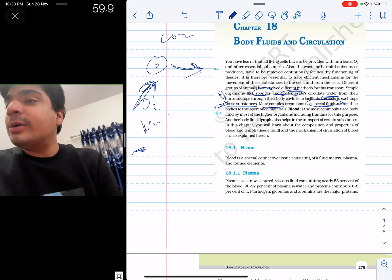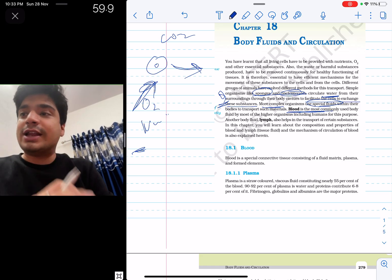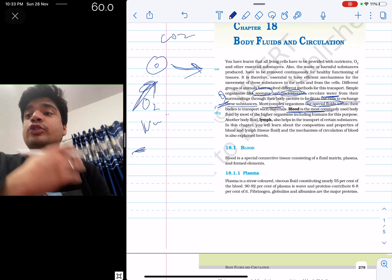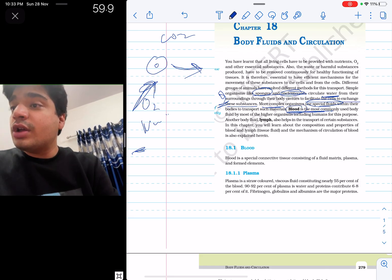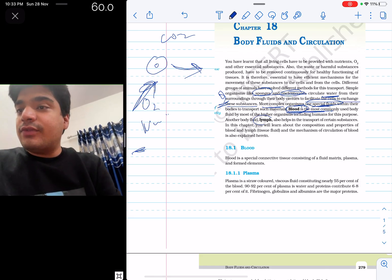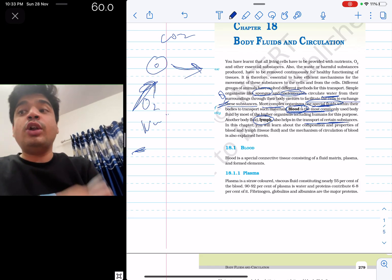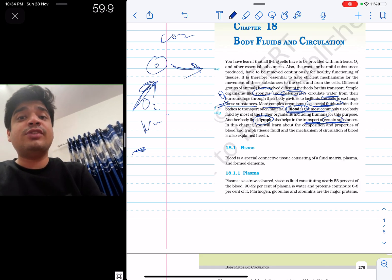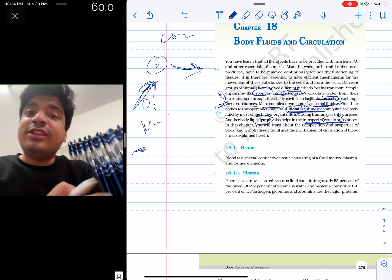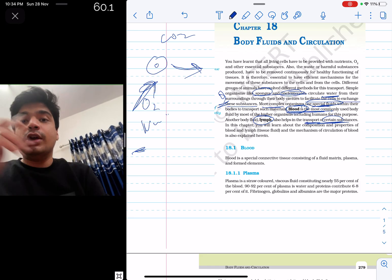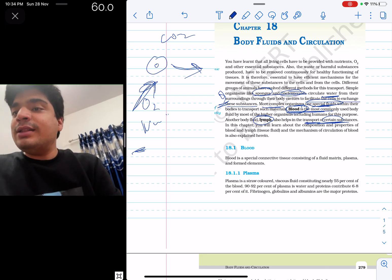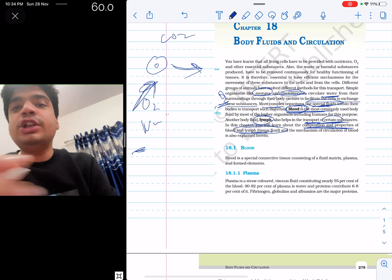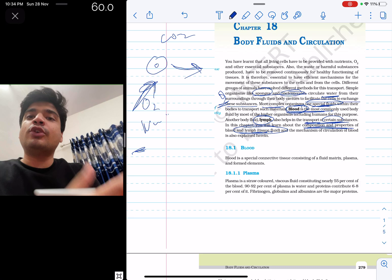NCERT says that blood is the most commonly used fluid for this purpose for higher organisms including humans. That means for higher organisms — whales, birds, humans — the most common special fluid is blood. Besides this, another body fluid is lymph, which is used for transport of certain substances, not all. So lymph being used for transport of all substances would be a false statement. NCERT also says that lymph is tissue fluid — so a direct question can come: which of the following is tissue fluid? The answer is lymph.